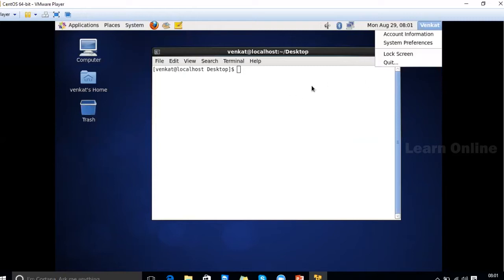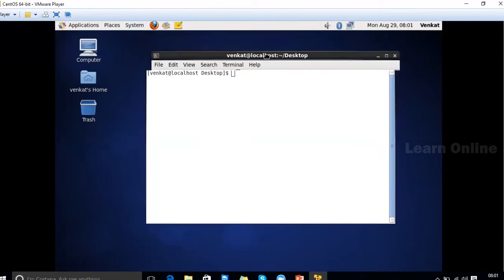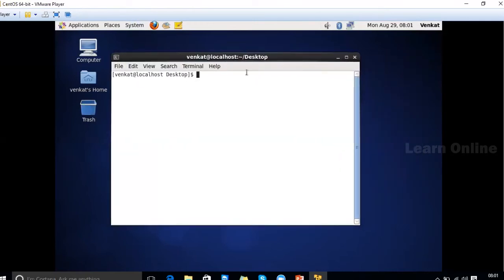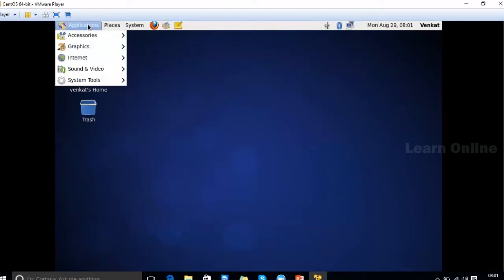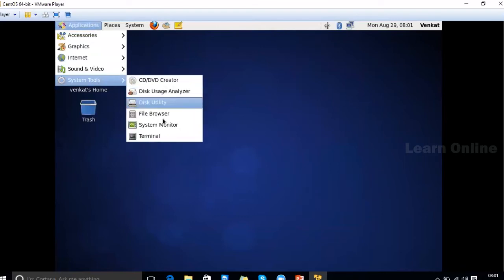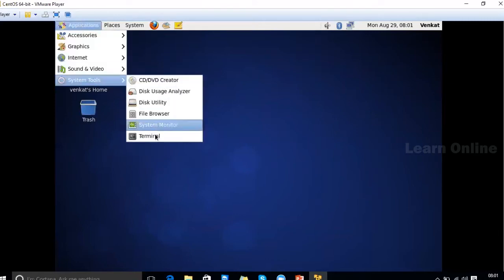This terminal is used for performing all operations in a Linux computer. All system administration or network administration tasks are done from this command prompt called the terminal. You can open the terminal from Applications > System Tools > Terminal.